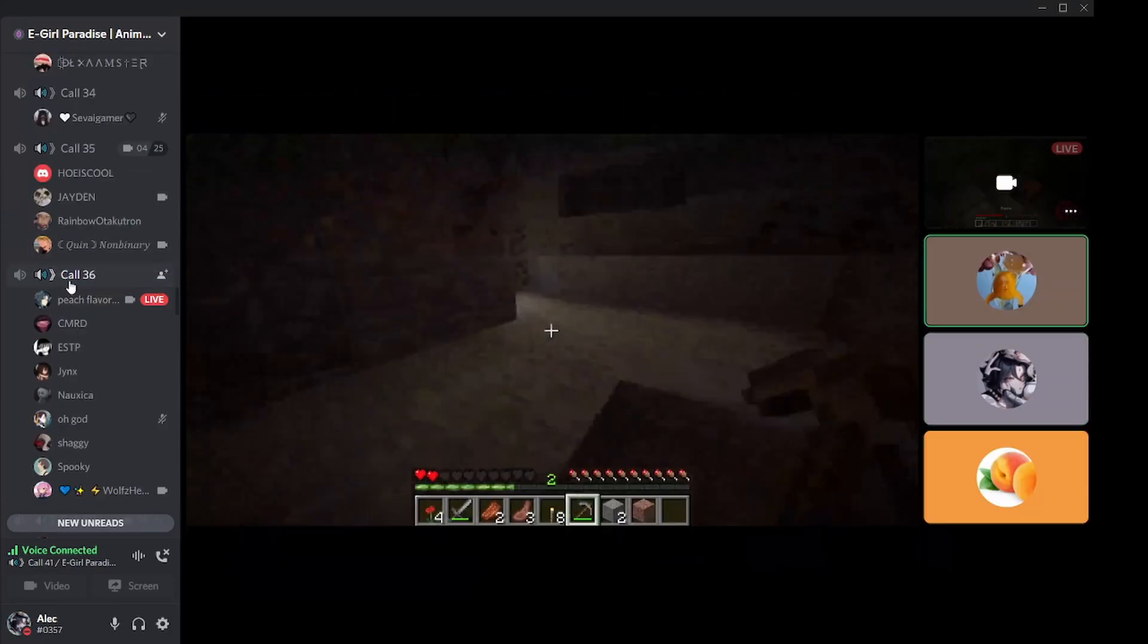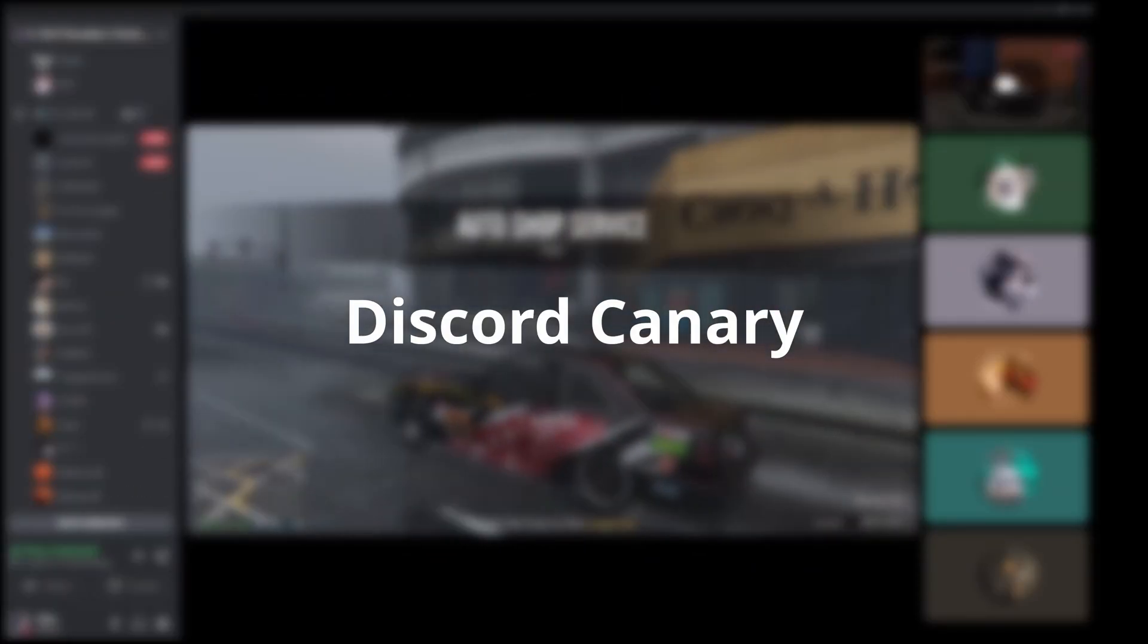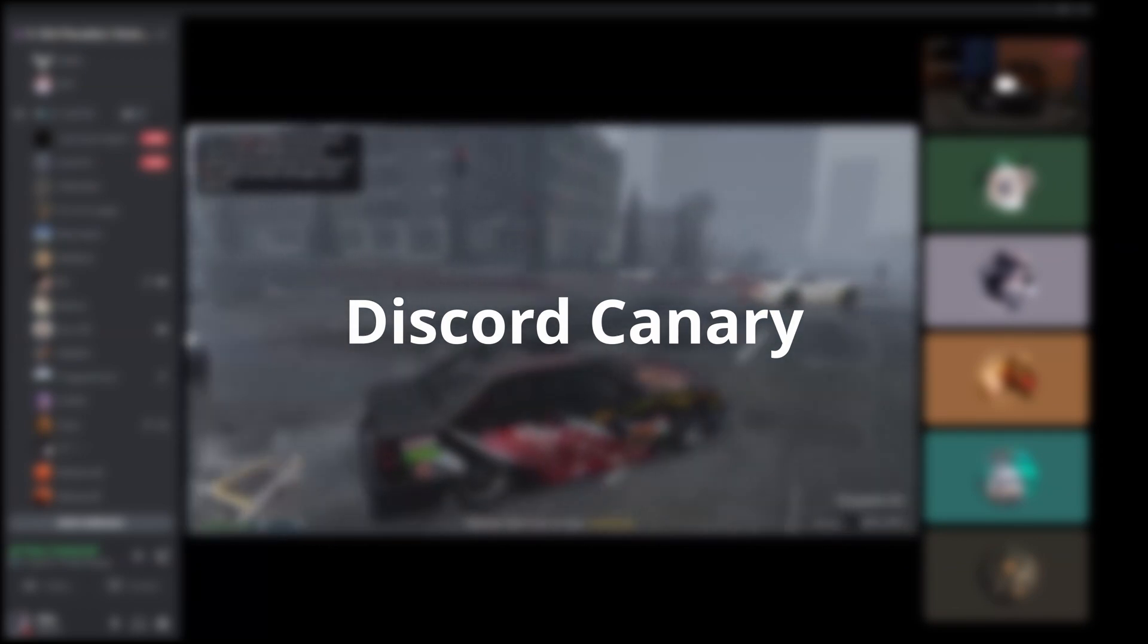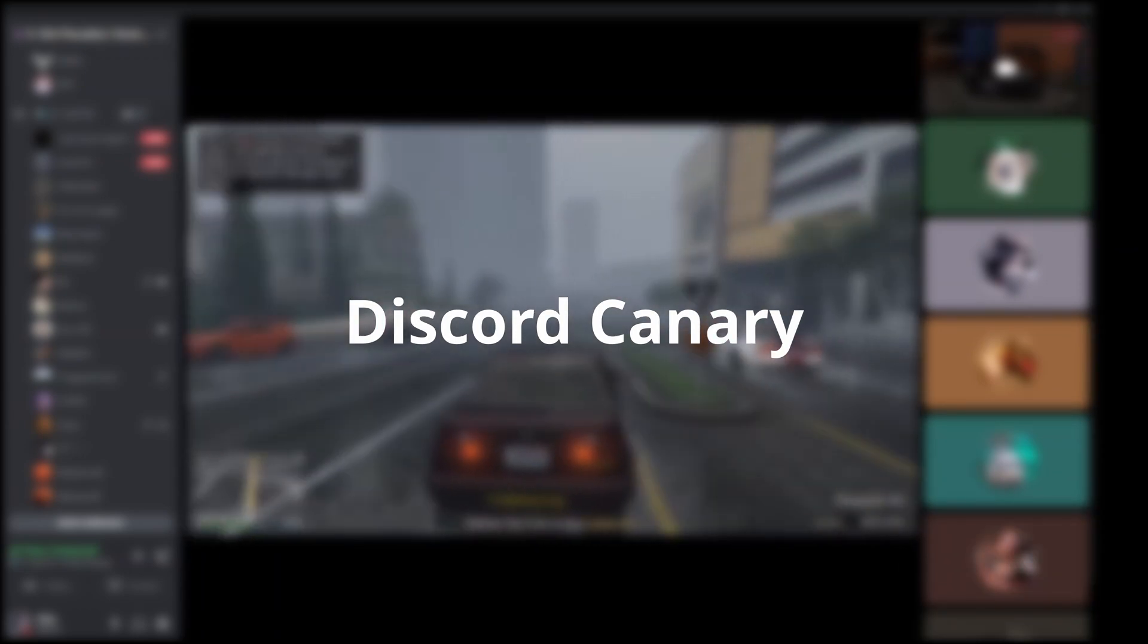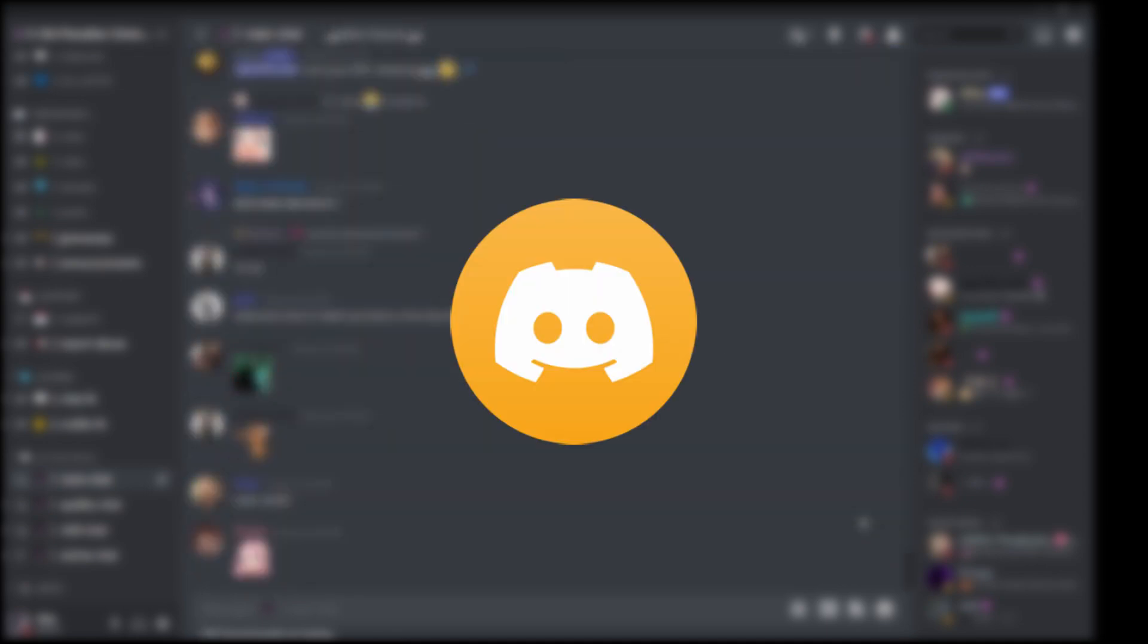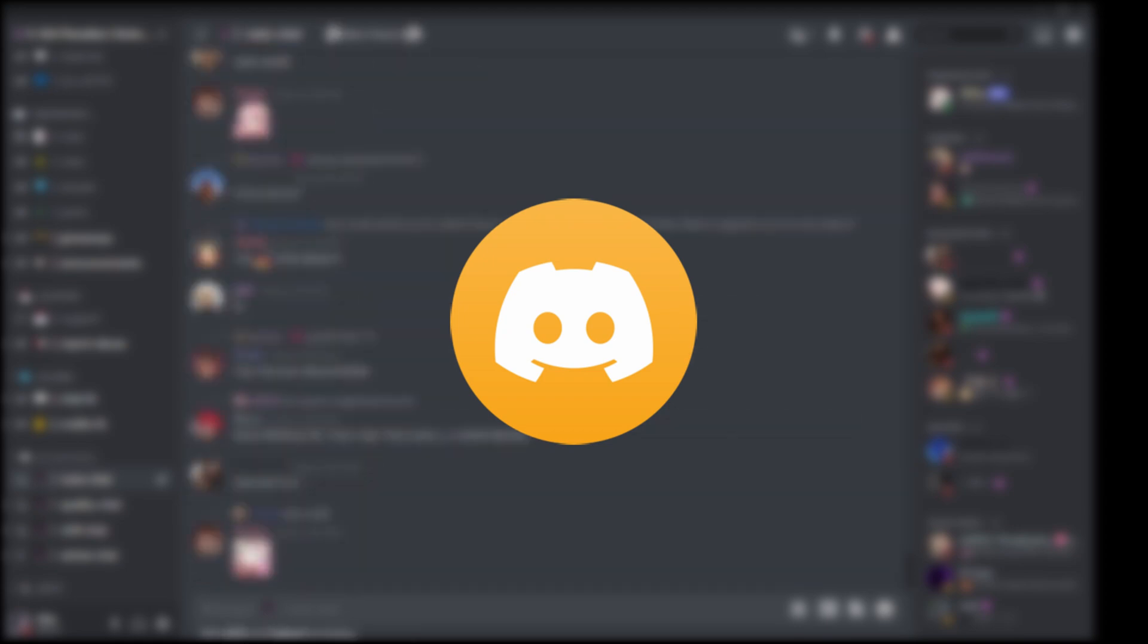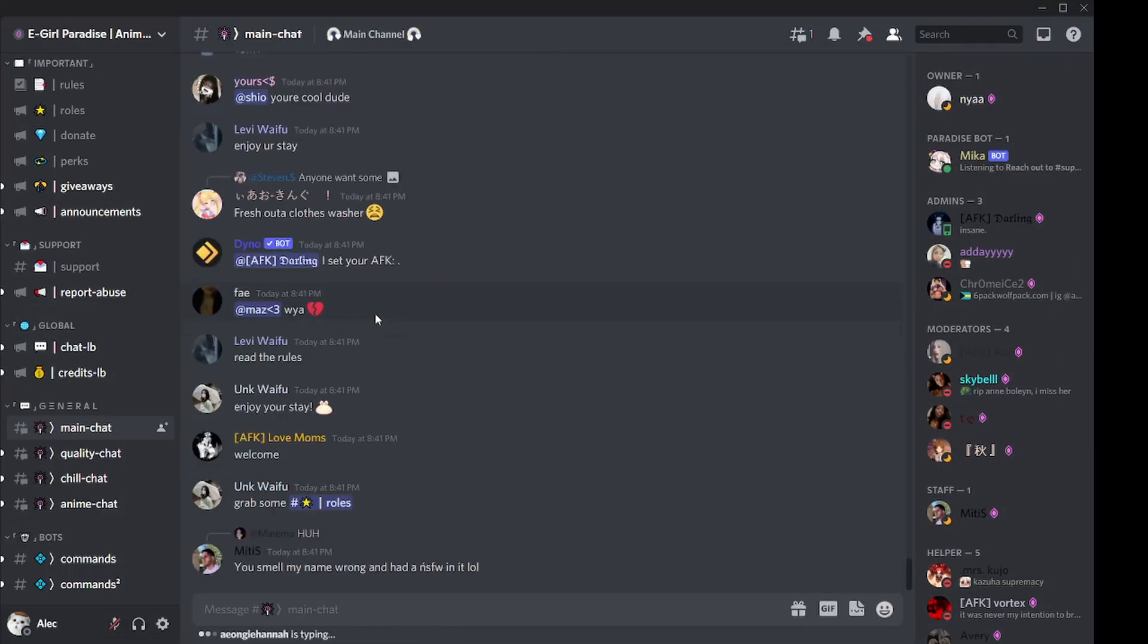The first one is Discord Canary, the alpha version of Discord where you can access early features before they're released to the public. The icon is yellow, different from the original blue Discord icon. New features are released in Canary before the original version.